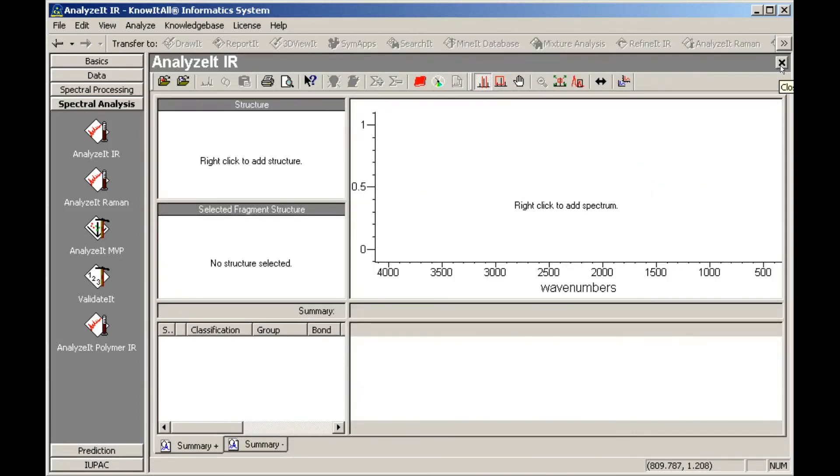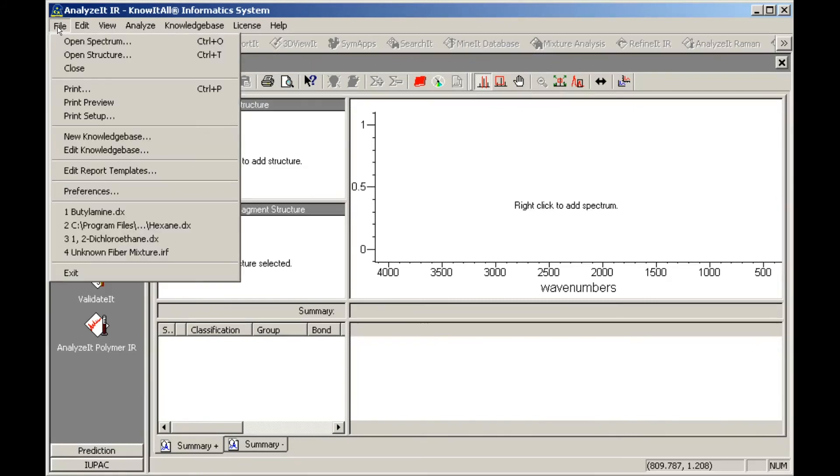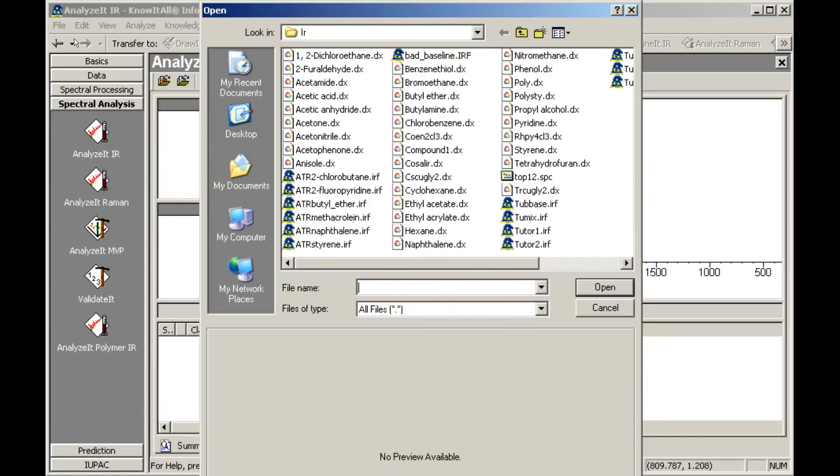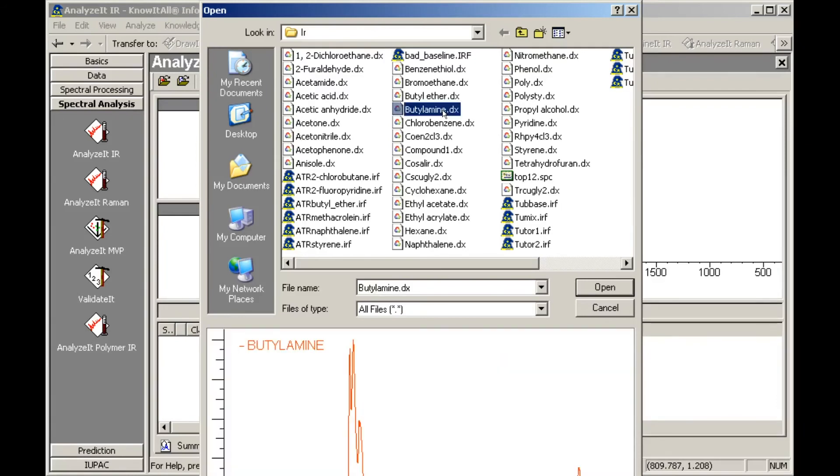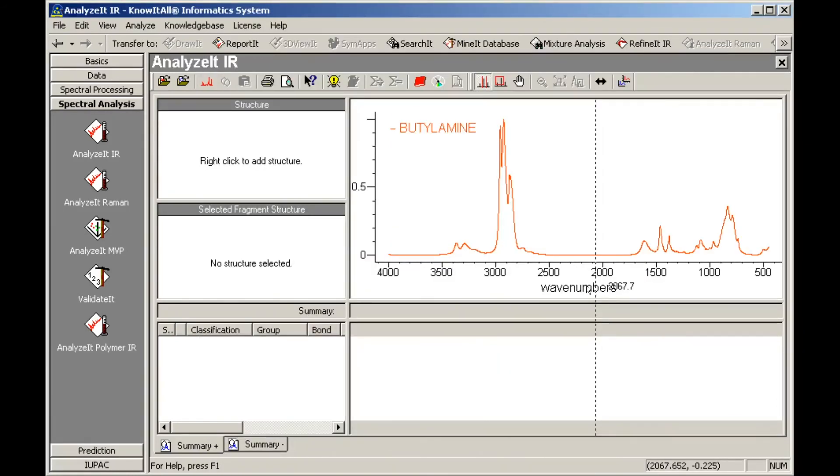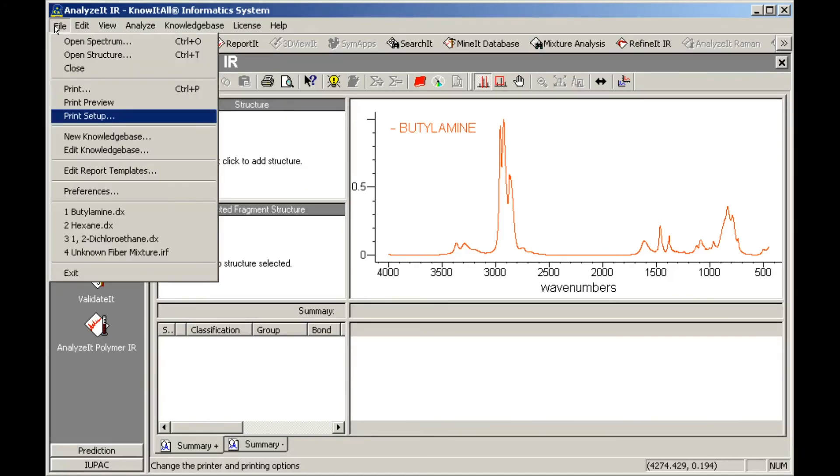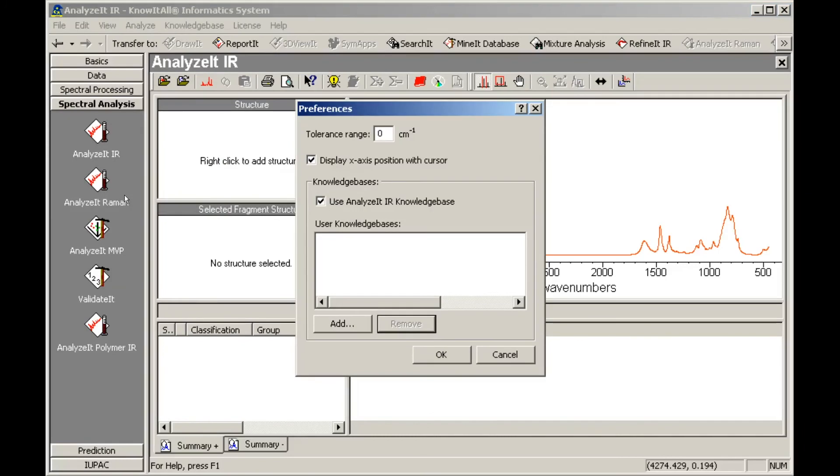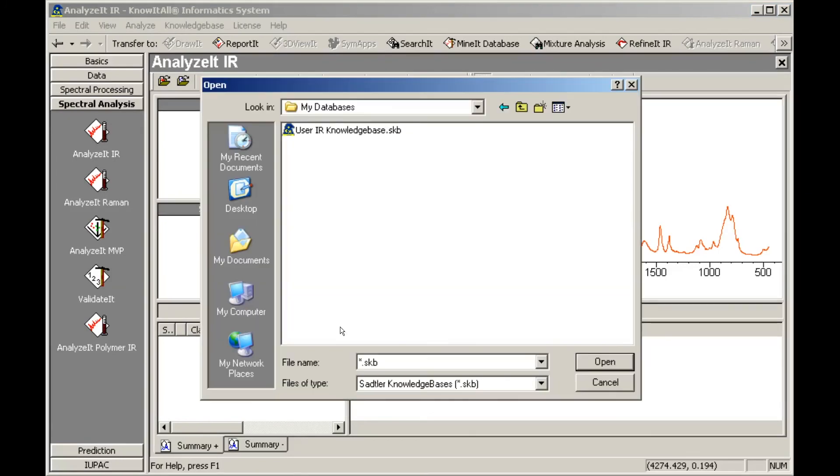Next we demonstrate how to use the new user knowledge base. Open the butylamine sample file. Then, open the Preferences dialog box and click Add. Browse to and open the newly created user knowledge base.